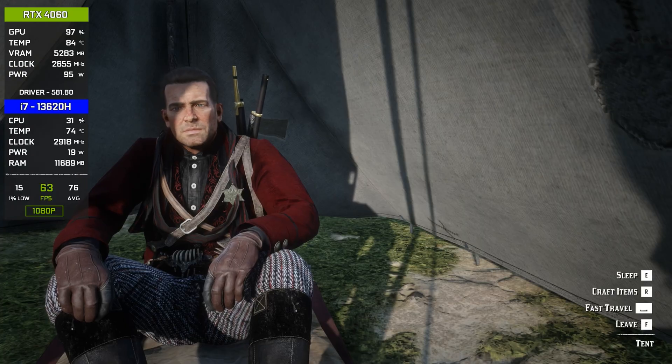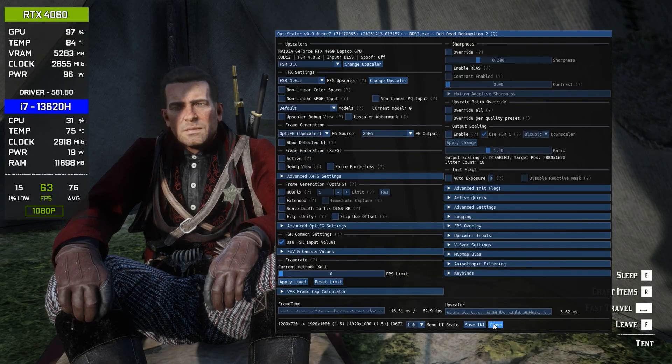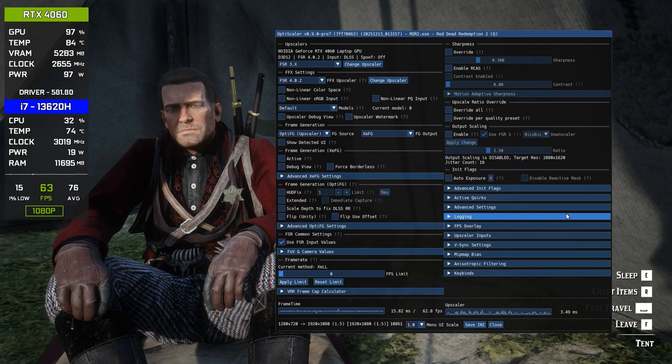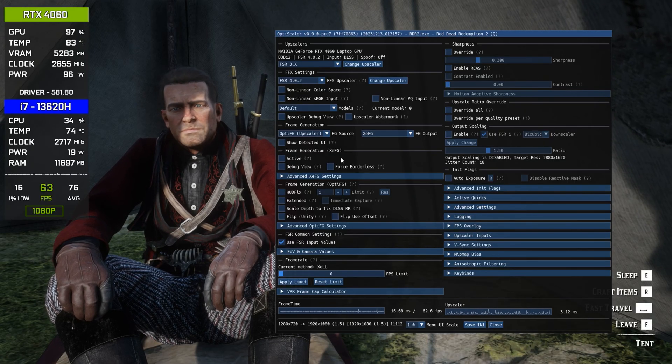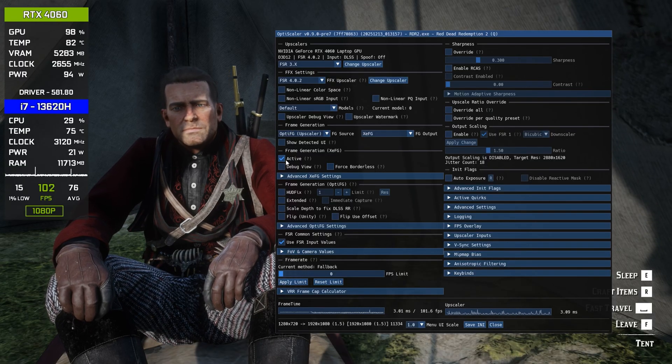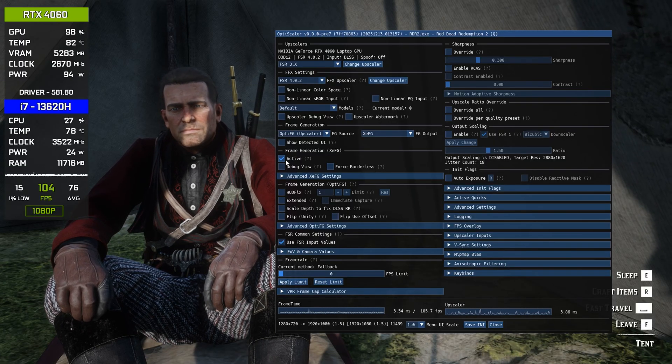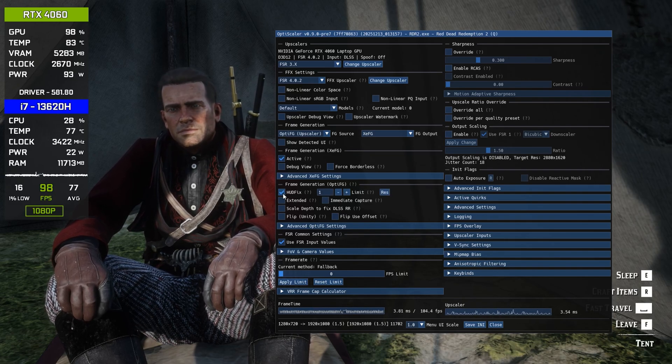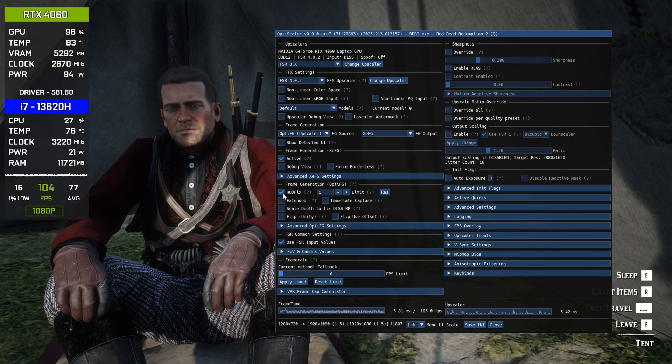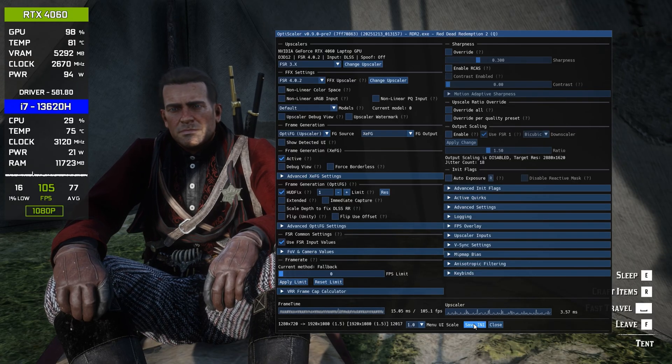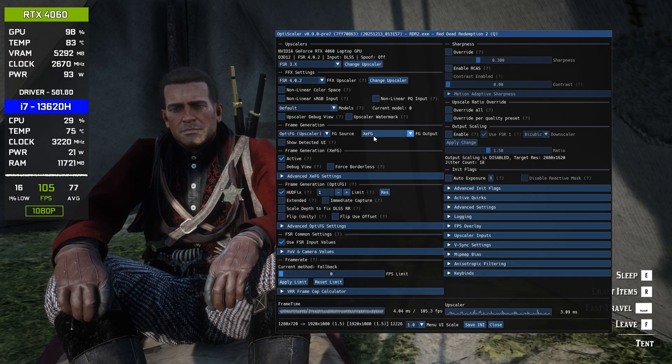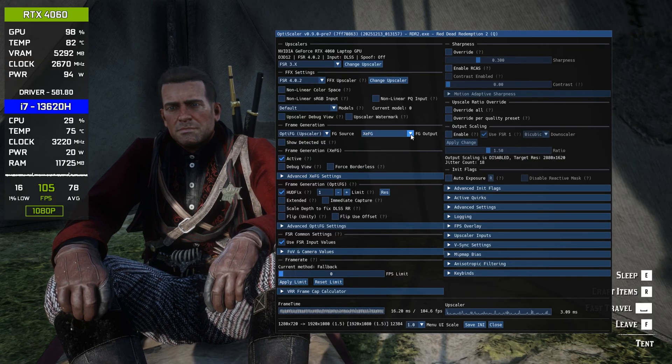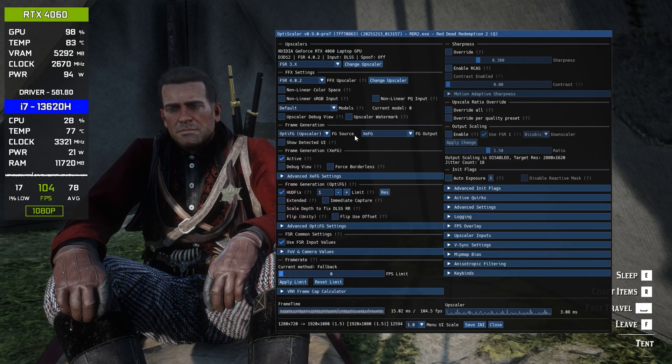So now inside the game once again, after applying these changes, press the Insert key on your keyboard. Now you will see we got many other options inside the frame generation section. Now simply click on Active, and this is going to enable the frame generation. As you can see on the left, our FPS just got doubled because the frame gen is now working. Also, down below here, make sure to enable this HUD fix, because it's going to fix some random and weird glitches you will see on the screen. Now simply click on Save INI below so you don't have to do these settings again and again, and it will be saved forever.